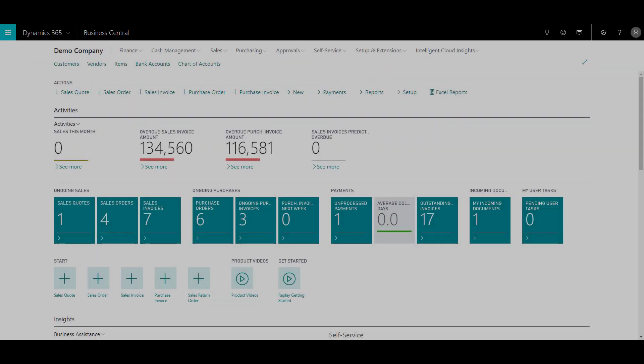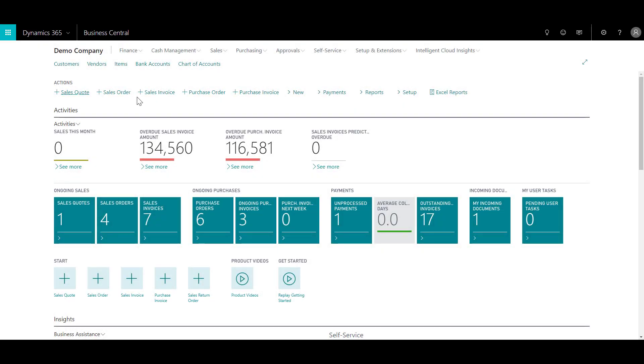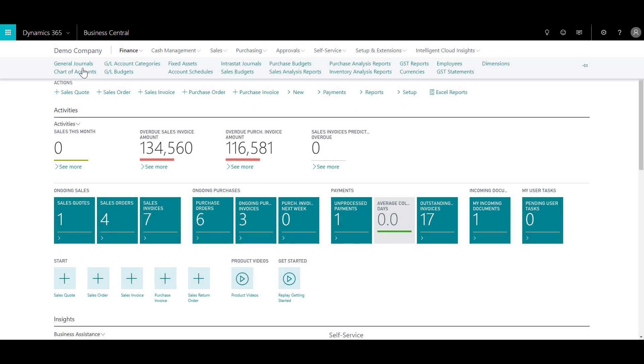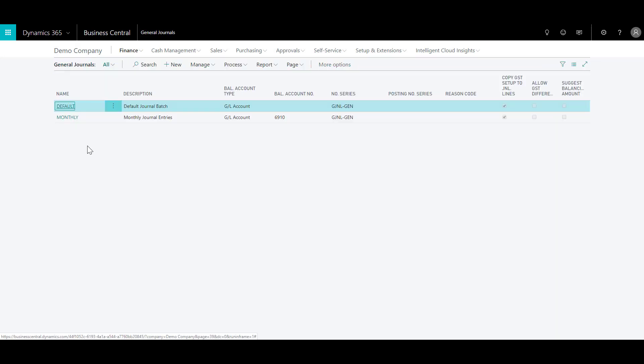To open journal journals, click on finance and click on journal journals. Now in the journal journals you will see various batches that are available in your system. If you want, you can also create a new batch by clicking on new and specifying some of the fields. Now let's just go through those fields that you require to create a batch.